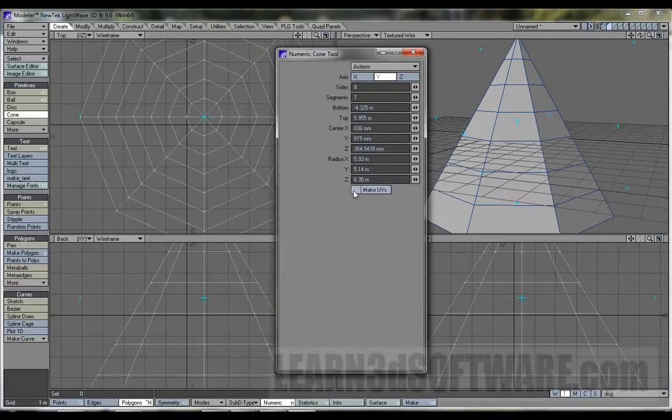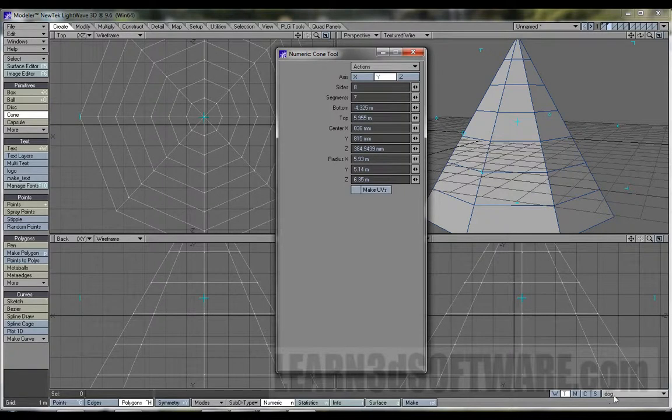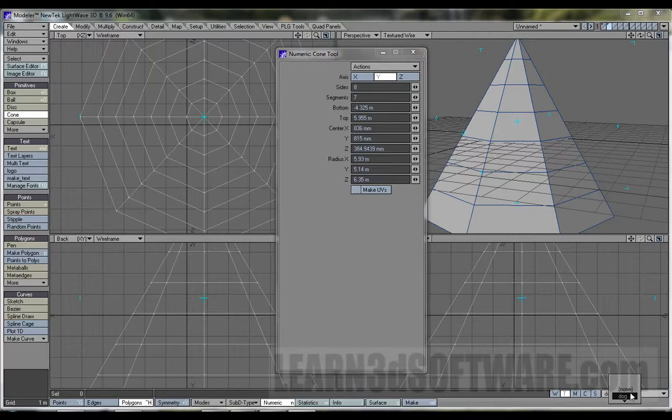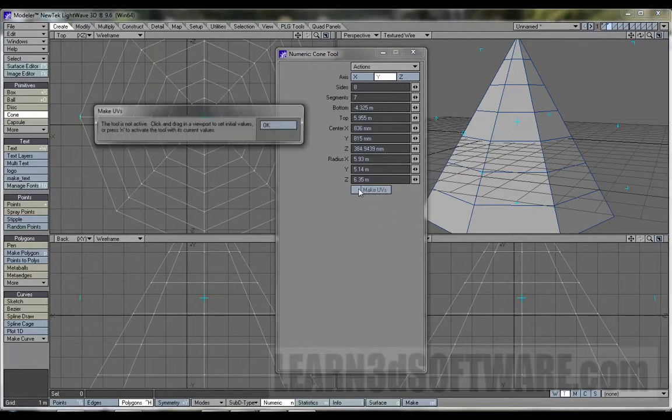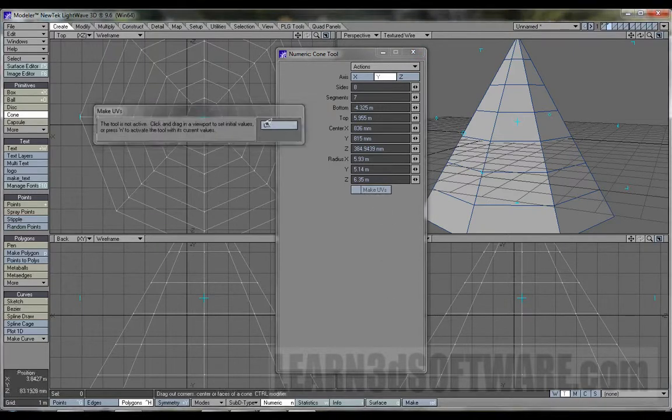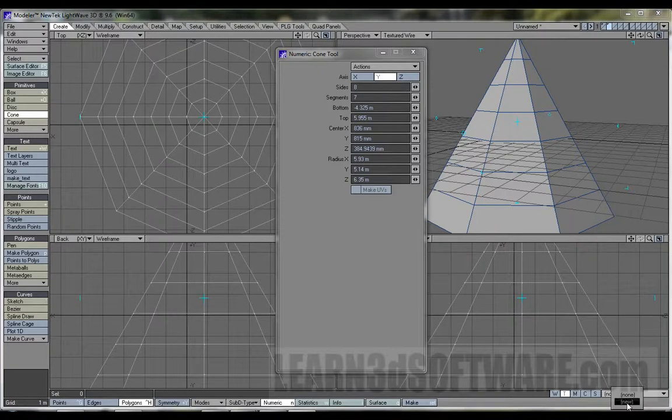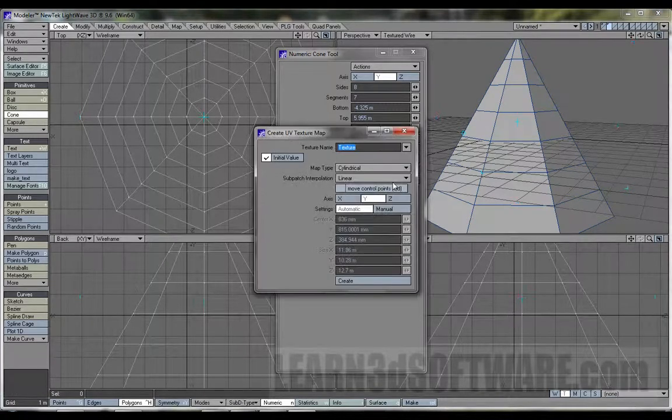Make UVs. Once again, because there's a UV selected, it'll actually physically work. If there was none selected, see, now you can't use it. Now it's gone.